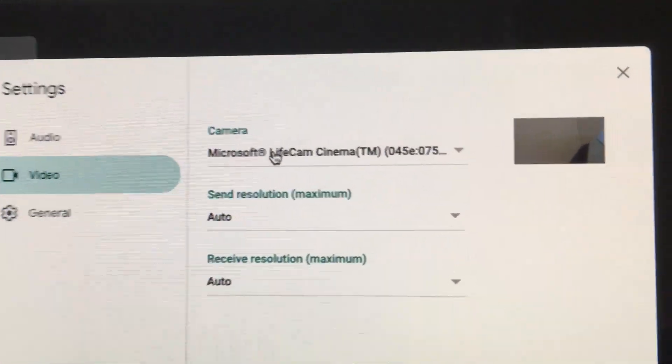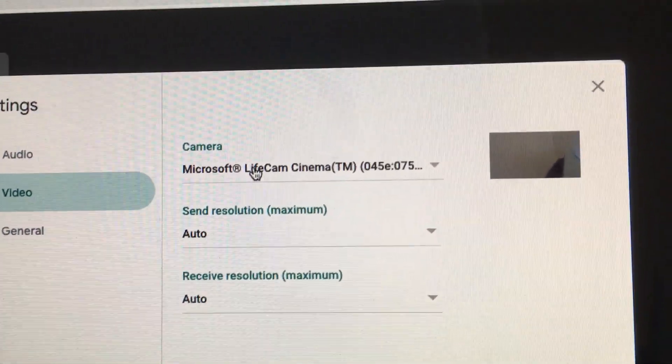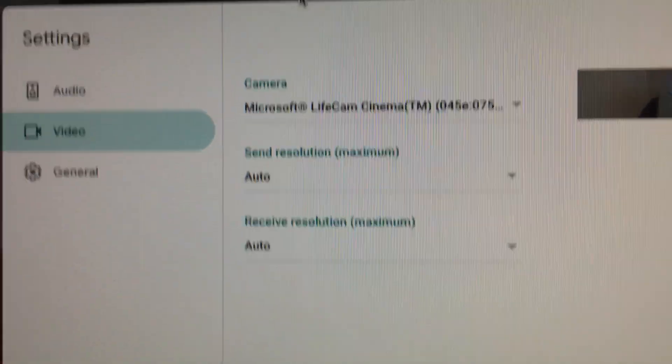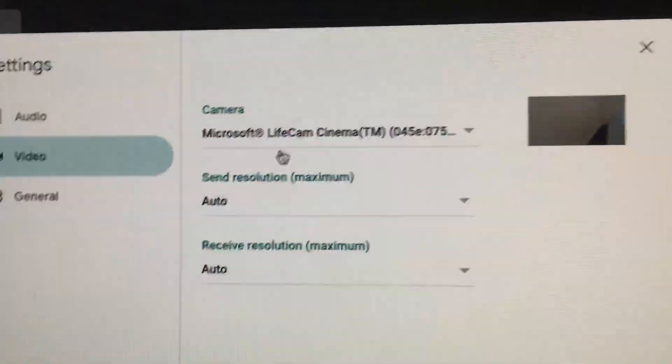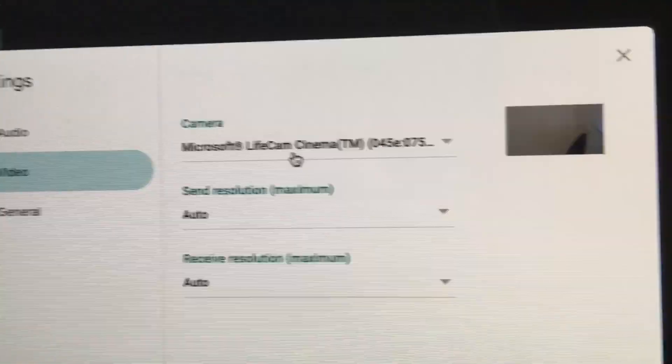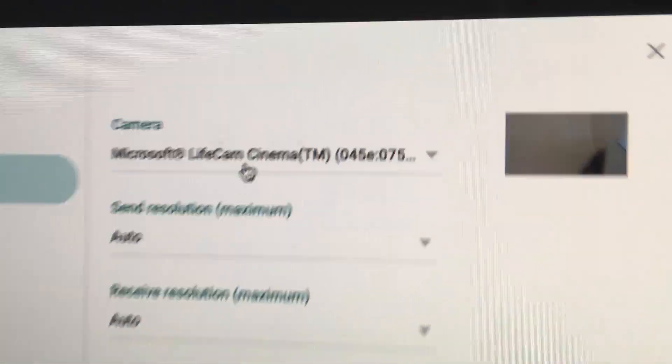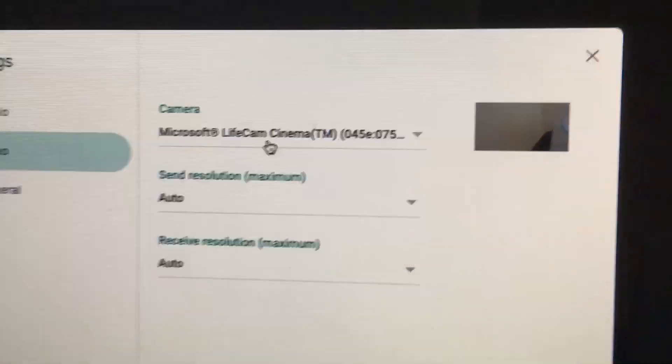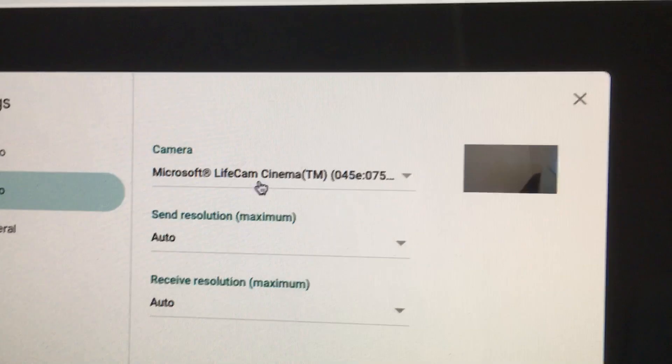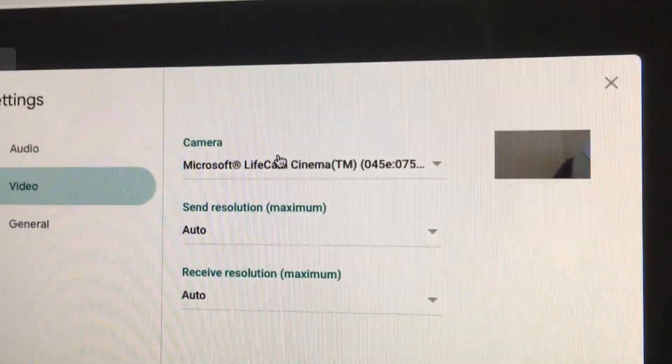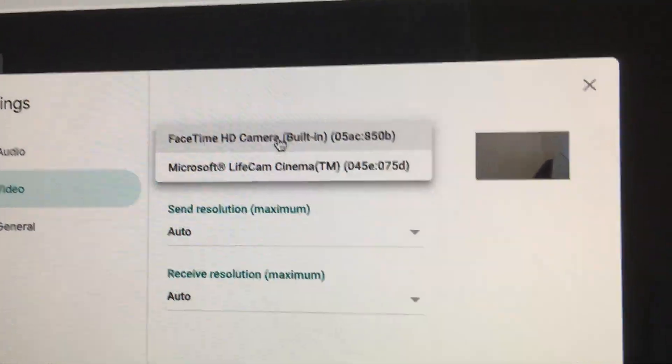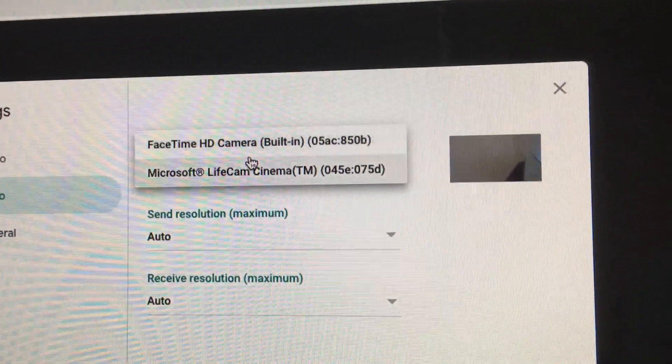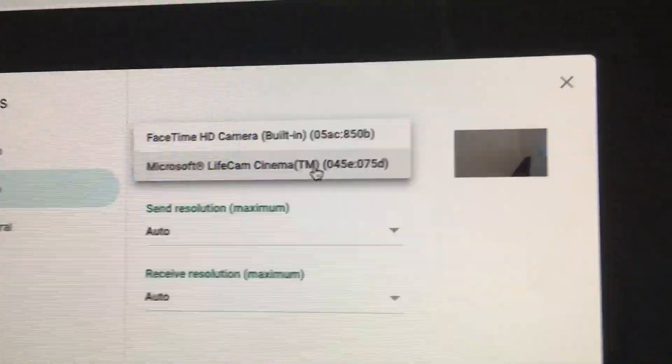Let's go to the video. Right now you can see it says LifeCam, that's my Microsoft LifeCam. It automatically defaulted to it, but if for some reason it didn't default, you could select it under camera and just click on it. Then you can choose which one you want.